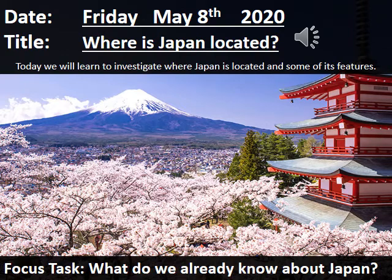Hi there and welcome back to our week two of our research project on Japan. I hope you all enjoyed last week's introduction. I'm really looking forward to us getting stuck into the geography and culture of Japan itself this week.